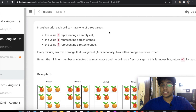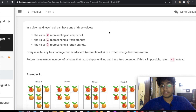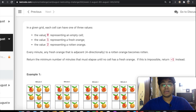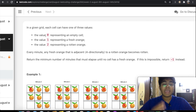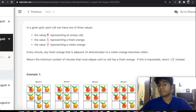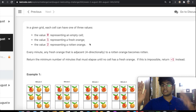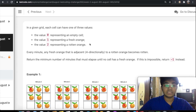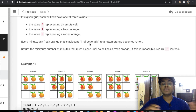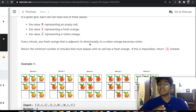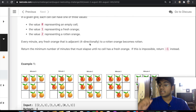In this question, we're given a grid and each cell can have one of three values. If it has a value 0, it's an empty cell. If it has the value 1, we have a fresh orange. If it has the value 2, we have a rotten orange. So every minute, any fresh orange that is adjacent to a rotten orange becomes rotten, and this is four-directionally — meaning up, down, right, and left. We need to return the minimum number of minutes that must elapse until no cell has a fresh orange. If it's not possible, return negative one instead.